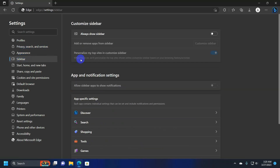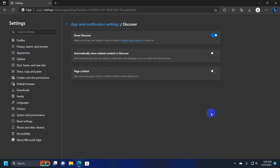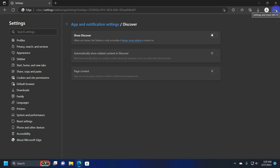Now go to settings, then sidebar and then click on discover. From there click on that show discover switch to disable it. That's all.